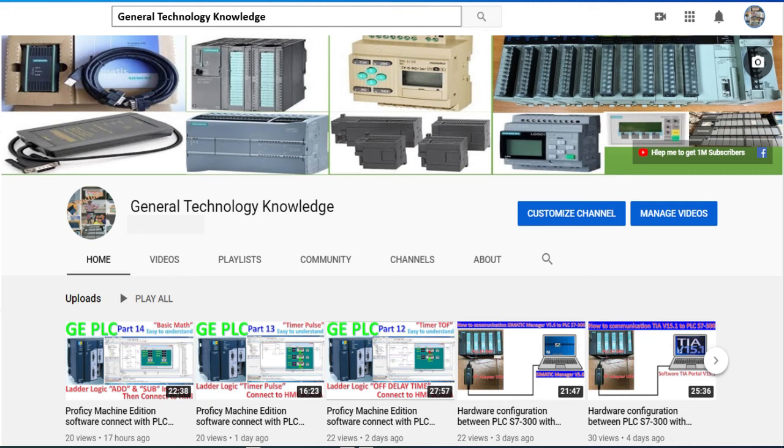Hello everyone. Welcome back to my channel again, General Technology Knowledge.